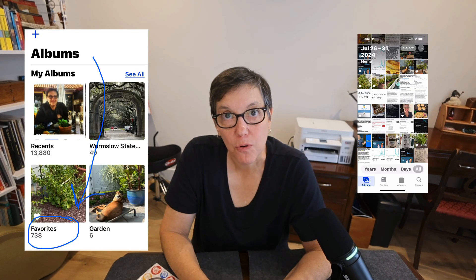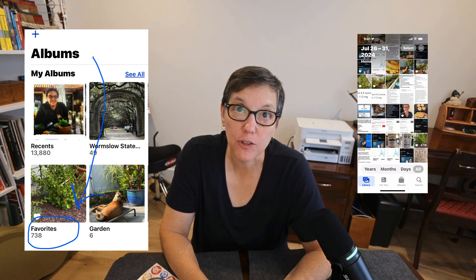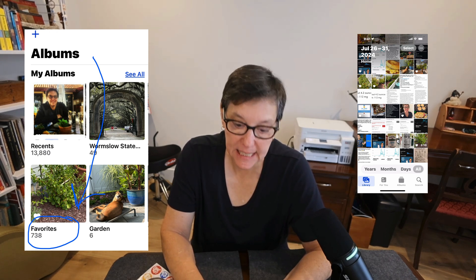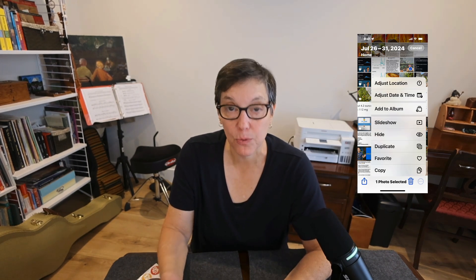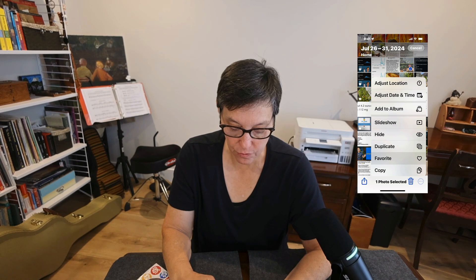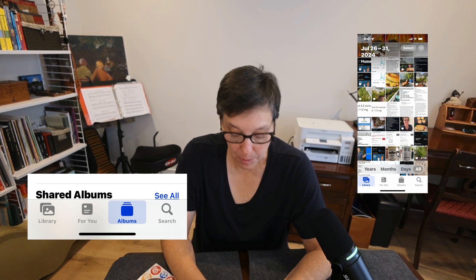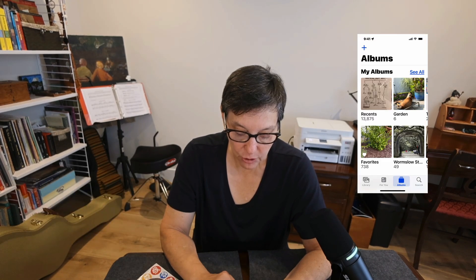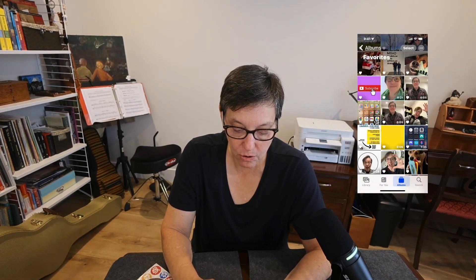Another way to organize your photos is to designate certain photos as your favorites. To do that, press select and tap on a photo that you want to make a favorite, then tap on the circle with the three dots and you'll get a menu. Slide down to favorite and tap on it. Now we can look at all the photos in the favorites album — press on albums and look for the one called favorites, and that's one way to find your photos.